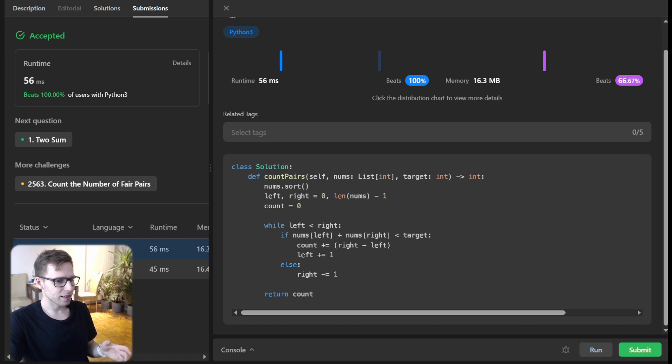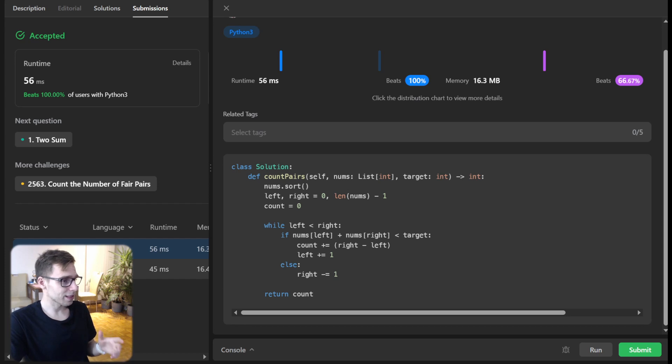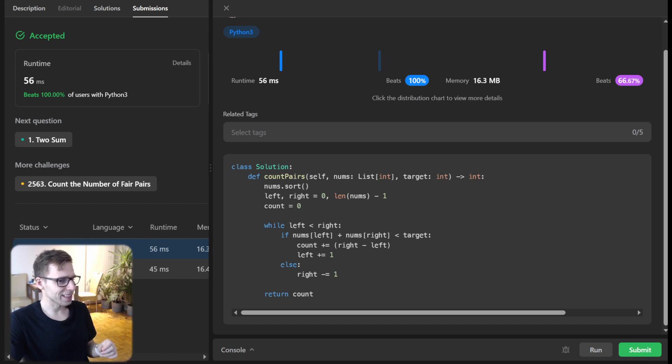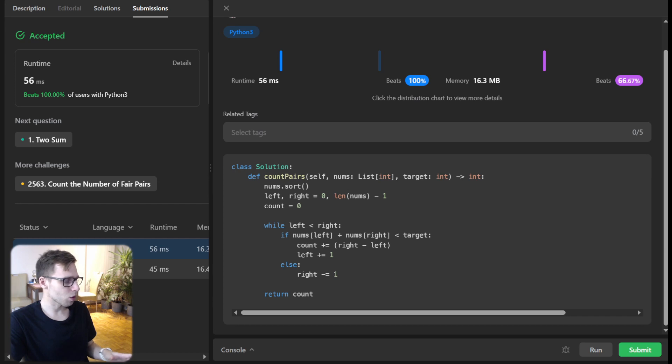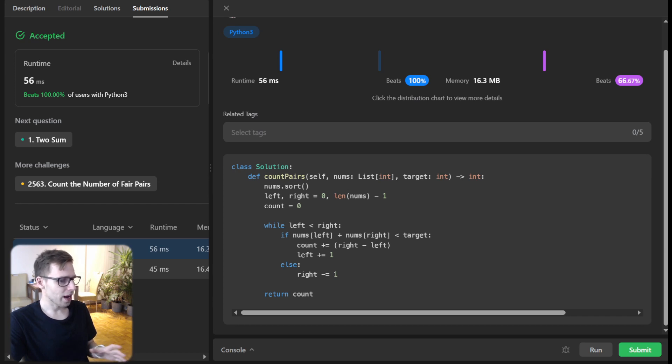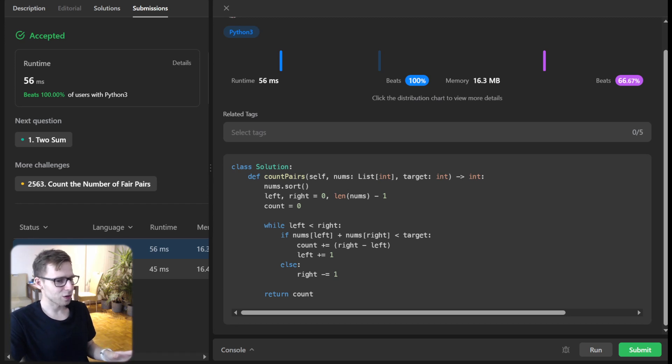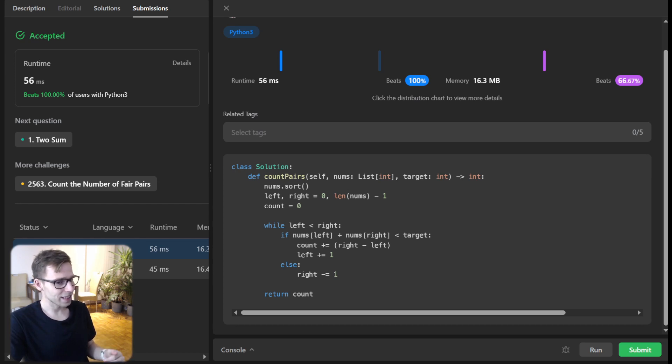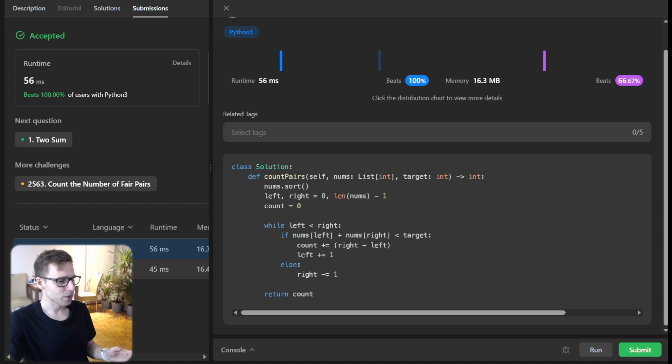Such challenges remind us that sometimes simple techniques combined smartly can work wonders. While we cracked this in Python today, I've got you covered in other programming languages like Go, Rust, and much more. If you found this insightful, don't forget to hit the like button. Got a better approach or a challenge you'd like me to tackle next? Drop it in the comment section below.